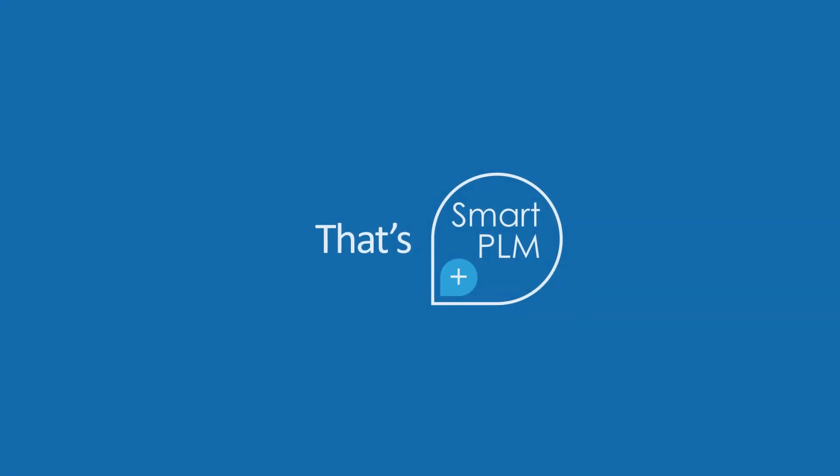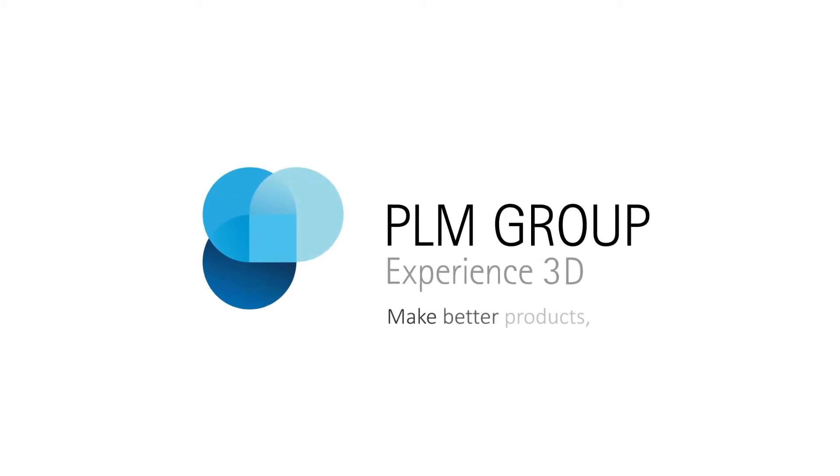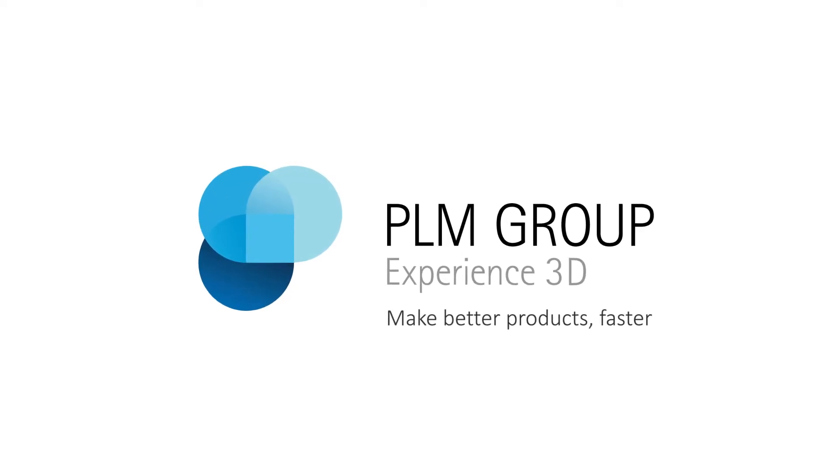That's smart. That's smart PLM. PLM Group. Make better products faster.